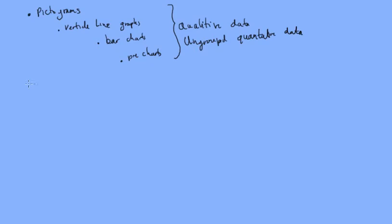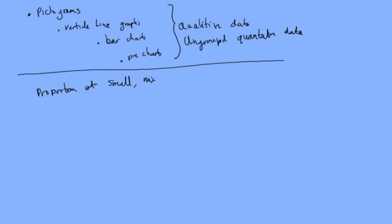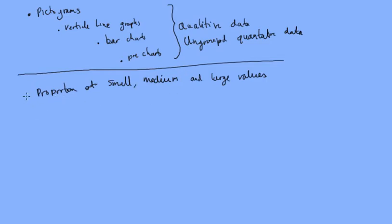So that means we need to take in some other things into consideration when we're deciding. So we need to know the proportion of small, medium and large values. So this is something that could prove important.